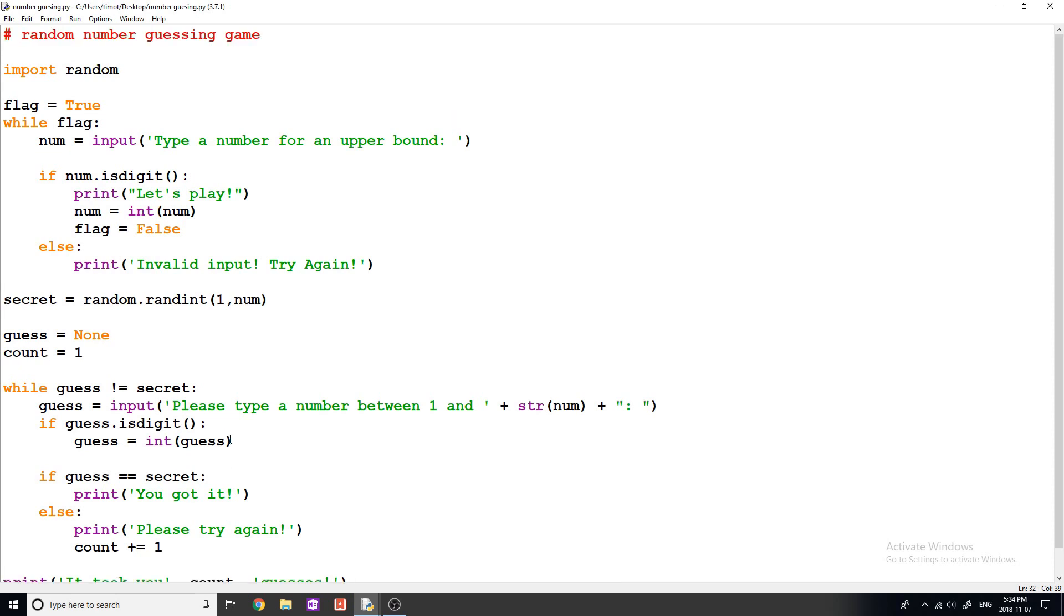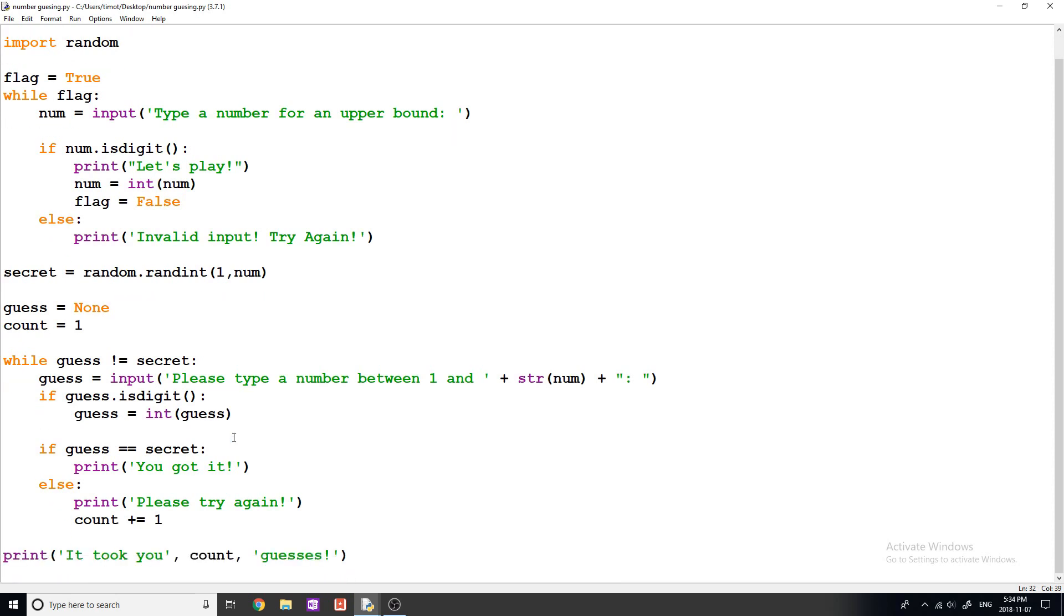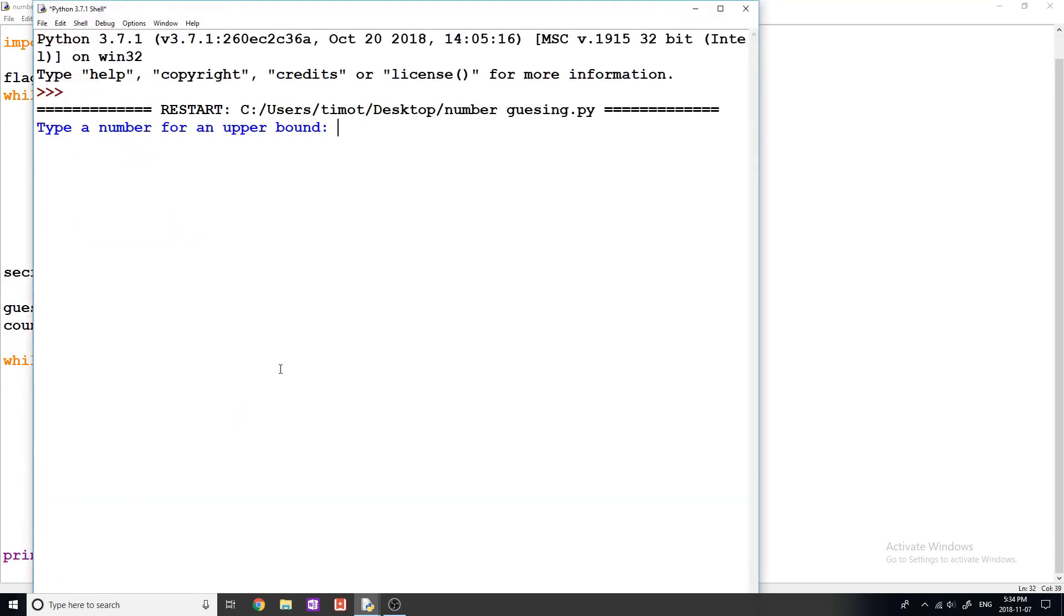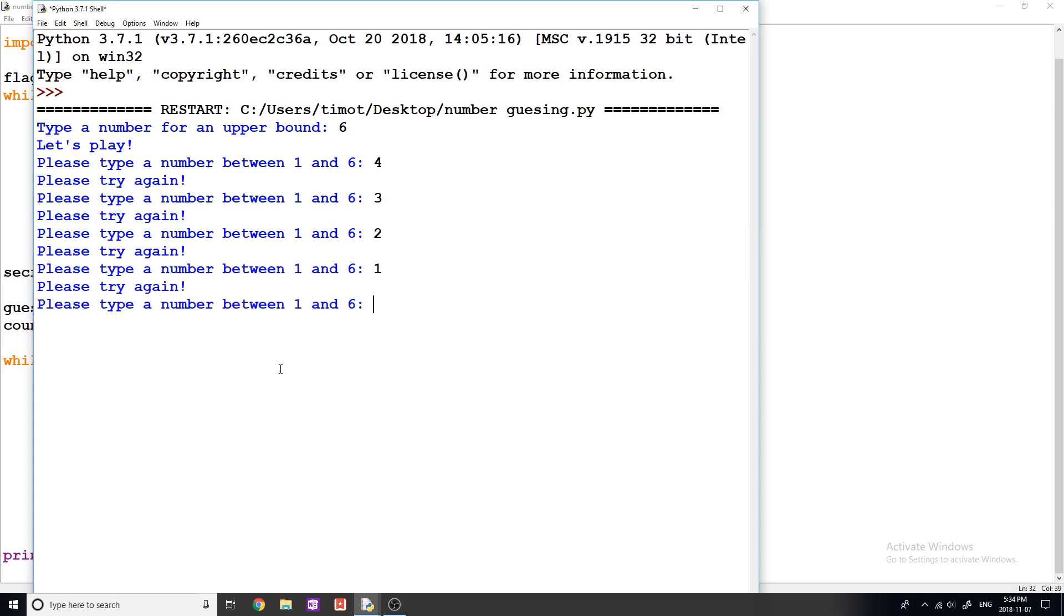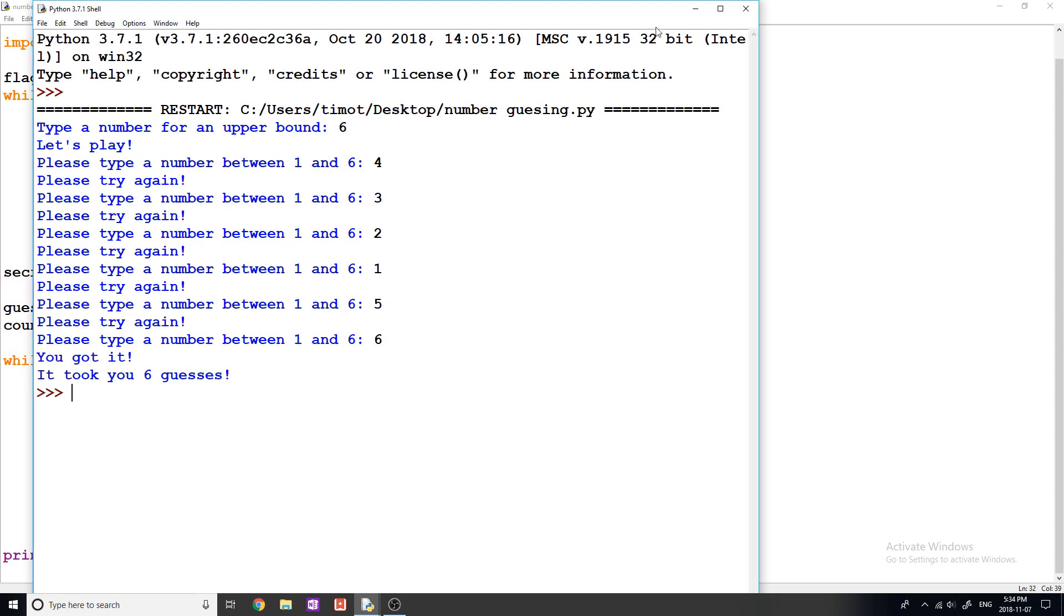So let's go ahead and run the program. And it's gonna say type a number for an upper bound. I don't want to be here for too long, so I'm going to type six. We'll say let's play. Please type a number between one and six. Type four. Please try again. Okay, three. Okay, that didn't work. Two, one. Is it really gonna be the last one? Six, you got it. It took you six guesses. And there we go. That is indeed our game.